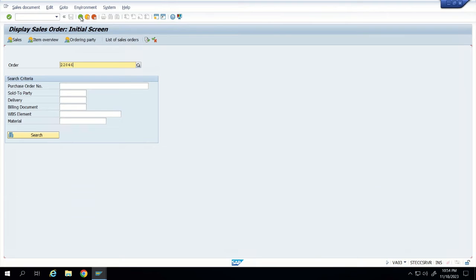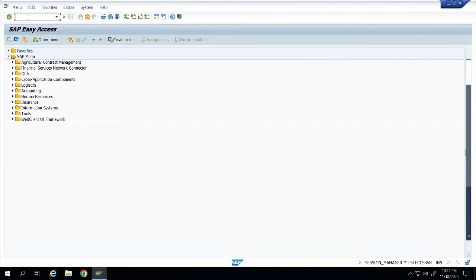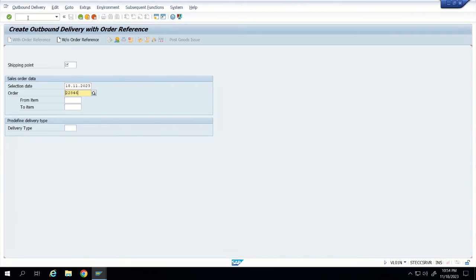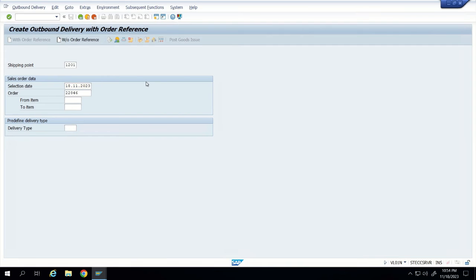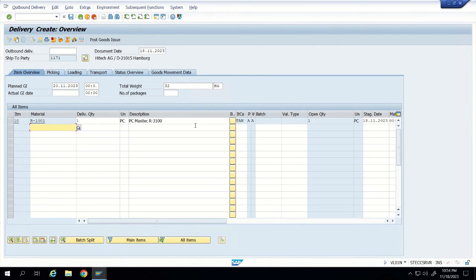Let us go to the delivery transaction VL01N. The most important field is the shipping point — in our case it is 1201, which is where you are shipping from. Then we put the selection date and the order number, and press Enter. The item comes here — the delivery item is now proposed.